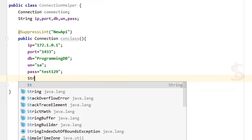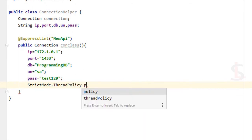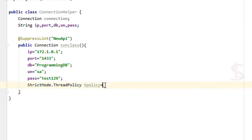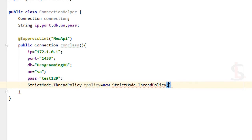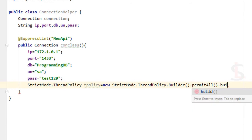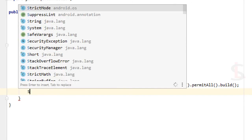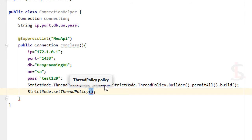Now set up StrictMode ThreadPolicy. Declare a ThreadPolicy variable: StrictMode.ThreadPolicy tPolicy = new StrictMode.ThreadPolicy.Builder().permitAll().build(). Then call StrictMode.setThreadPolicy(tPolicy).